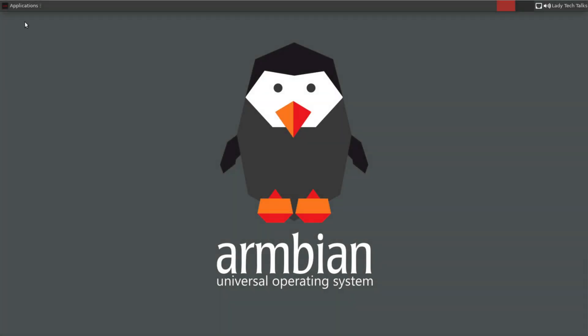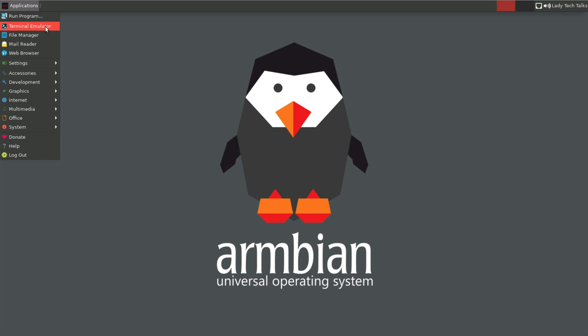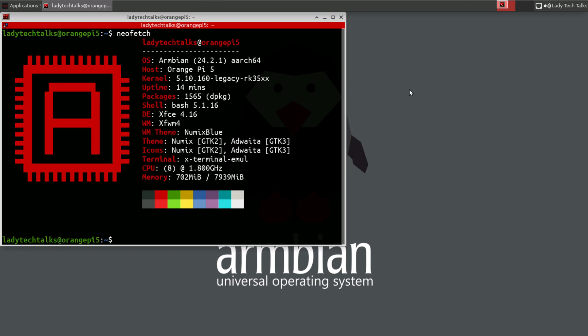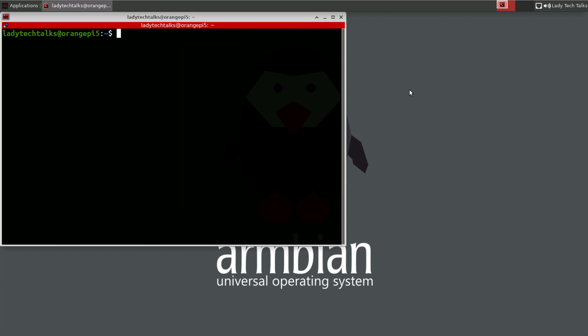So here we are at the pretty cool looking Armbian desktop. So the first thing I'm going to do is start up a terminal emulator. So I'm going to run the command neofetch. Now this will show us various bits of information about our system. So you can see here that we're running Armbian on an Orange Pi 5 and we have 8 gigabytes of RAM. So let's now type clear to clear the terminal. And the next thing we're going to do is update the system.